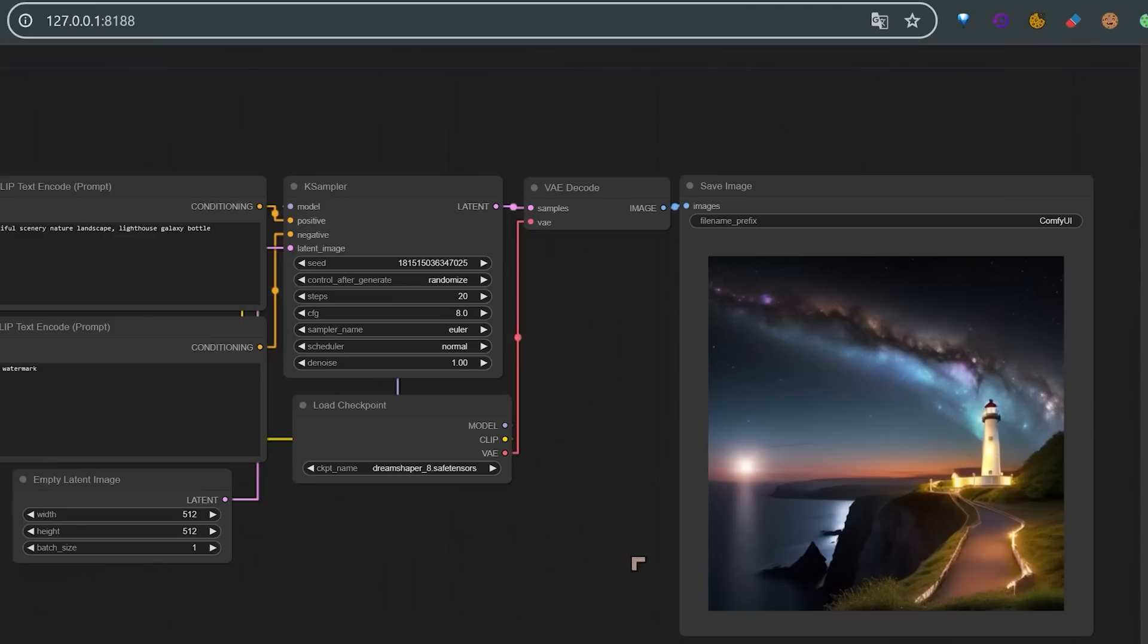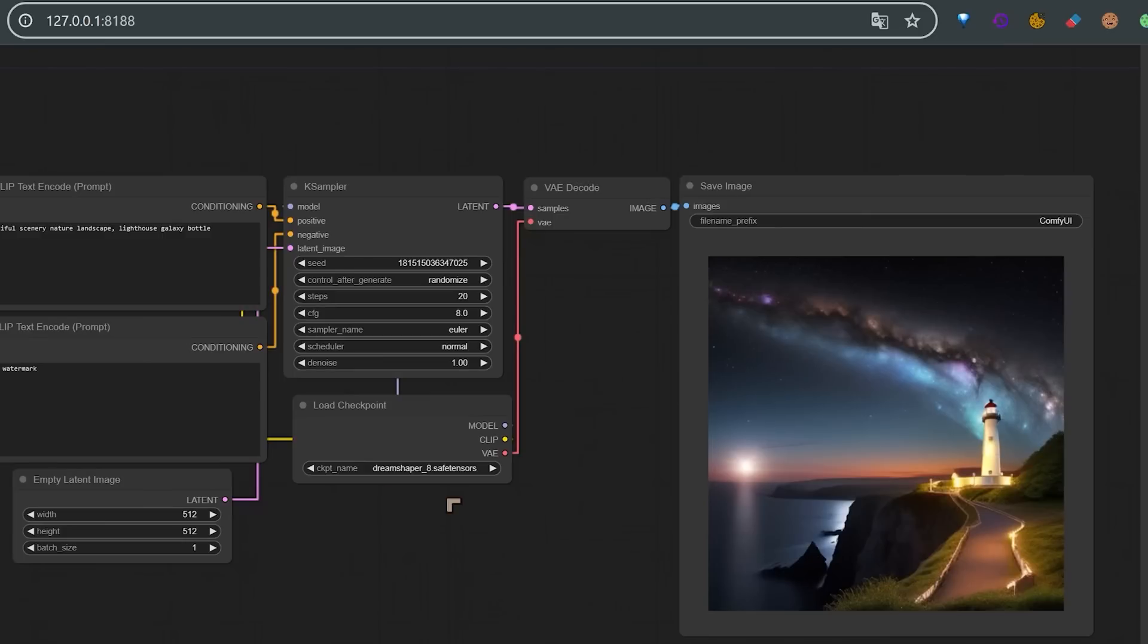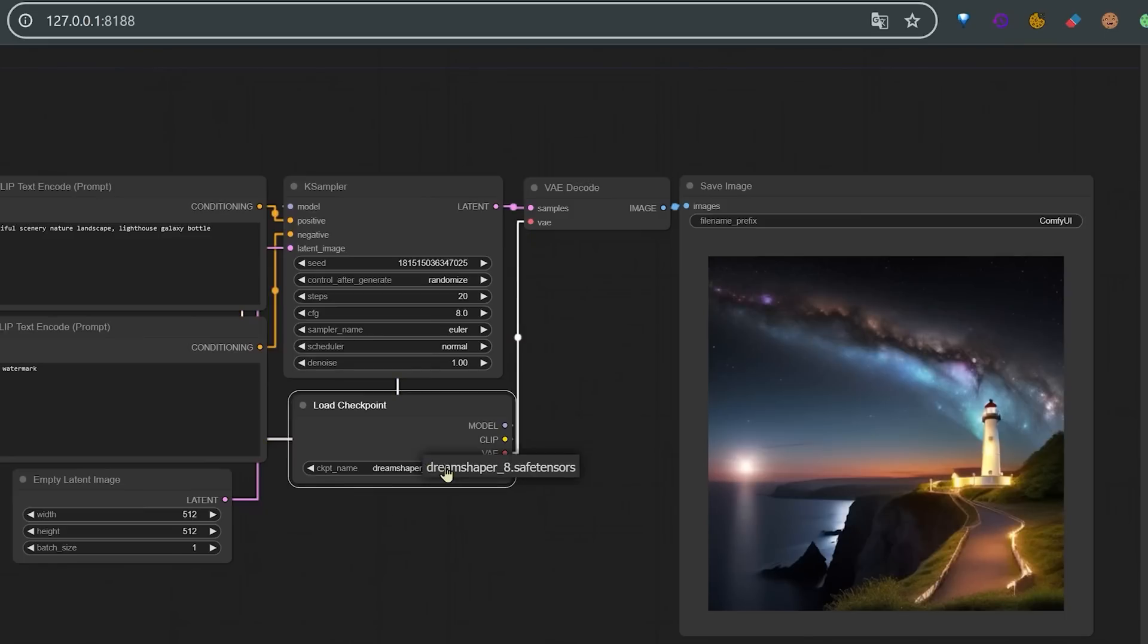Now when you paste the address inside of Chrome, you should get ComfyUI coming up. And it will look a little bit different from this when it first comes up. You can hit load default if you want to, anytime you want to. We can see here DreamShaper 8. It produces beautiful images by default.